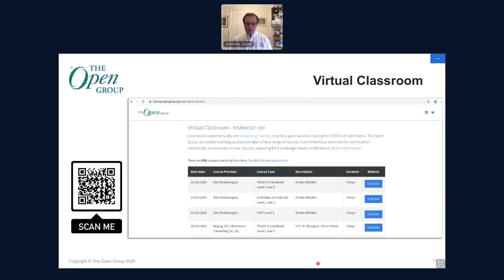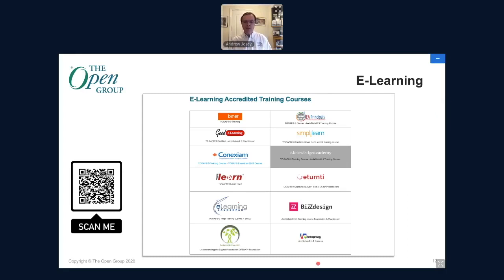The Open Group maintains calendars on their site to help locate suitable courses. In addition to typical on-site course calendars, they've recently added a virtual classroom course calendar showing where virtual courses are being run. Links to e-learning course providers are also available for those who prefer to study online at their own pace using an accredited e-learning course.